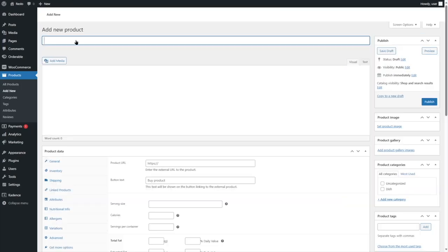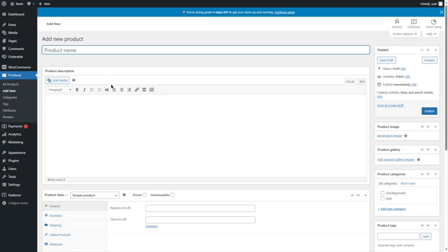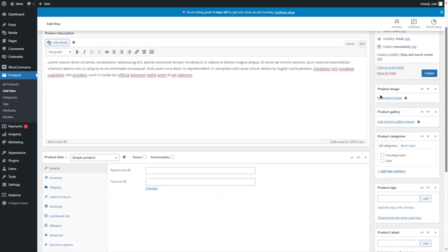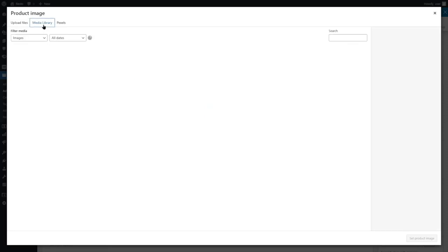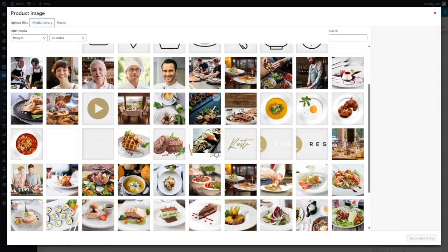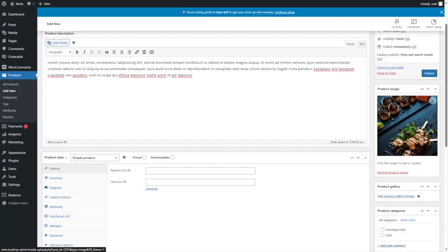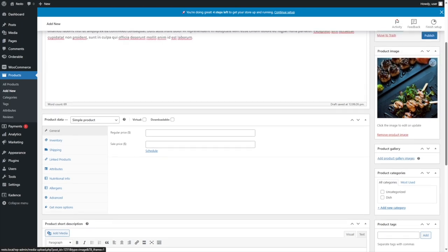We're going to click Add New. Over here, we want to add our food item. First we'll name the product, then add a product description. From here, we can set a product image — if you have a nice image for your food item, you can select it. Click on Set Product Image, then upload a file or go to the media library to select an existing image. You can also add a product gallery if you have multiple images of the food item.